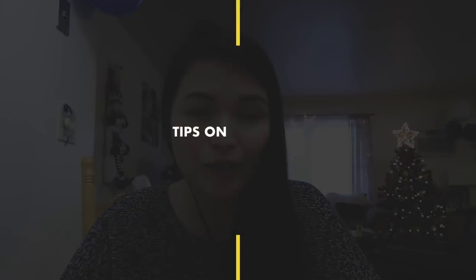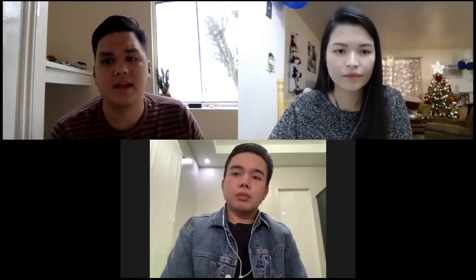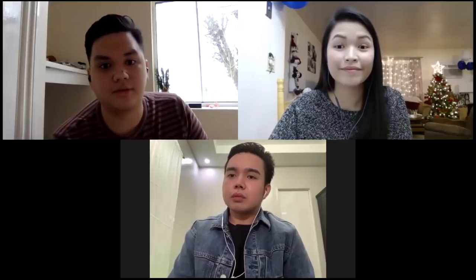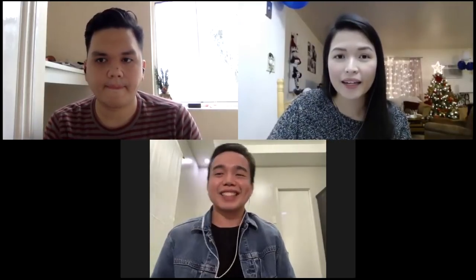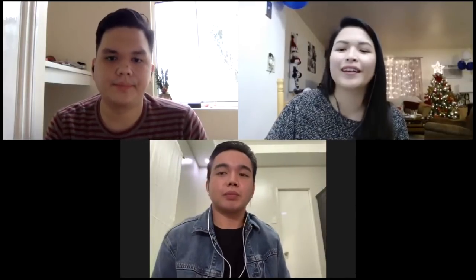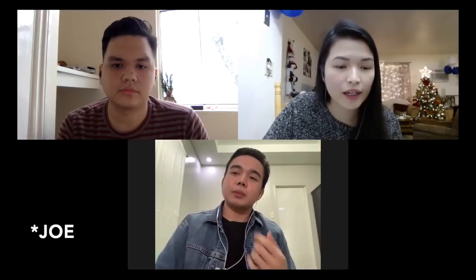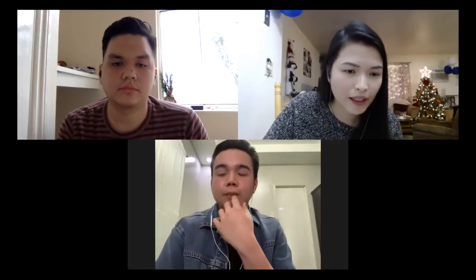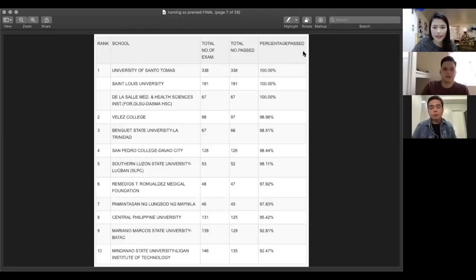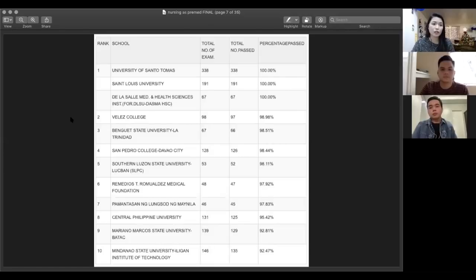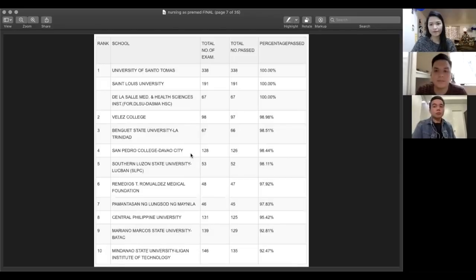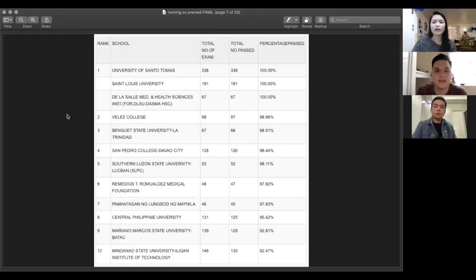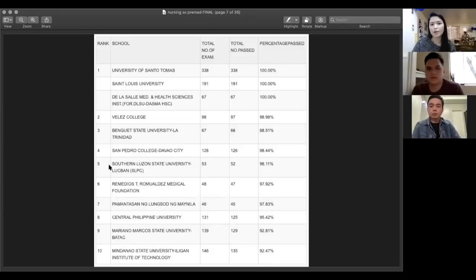Can you give us tips on how to pick a nursing school? You have to be practical din. I think you should consider yung distance from your house kasi medyo full-time na course talaga yung nursing. Same, sinabi ko rin yun sa isa kong video na if you can, stay close to home or make sure na maganda yung support system mo. Aside from ranking in the board, siguro maganda din na i-consider mo yung facilities. Alamin niya rin kung saan nag-duty na hospital, yung school niyo? And since Nathan also mentioned the board exam performance, papakita ko na lang din yung top performing schools in the recent nursing licensure exam.